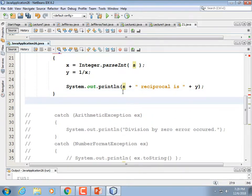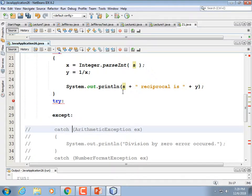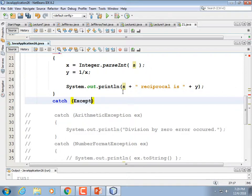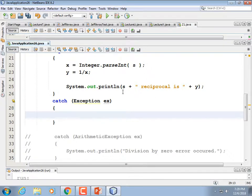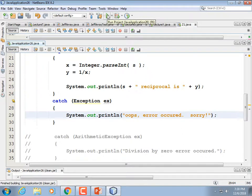I'm going to show you the catch-all exception. In Python we did try and then except — that was kind of a universal exception handling; you didn't have to specify which kind. Similarly, catch (Exception ex) is a generic exception — it'll catch any exceptions that can occur. So System.out.println 'oops, error occurred, sorry.' Now it's going to run, but it's not going to tell you the specific error.